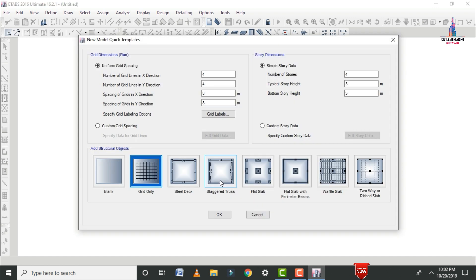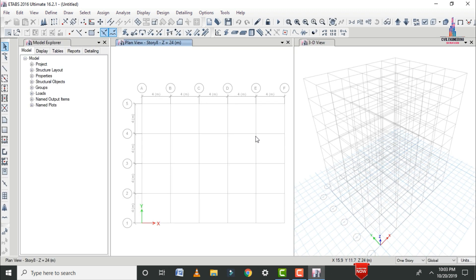After clicking OK, it will ask you to enter grid dimensions and story dimensions data. The number of grid lines in the horizontal direction is 6 (for 5 bays), and in the vertical direction it is 5 (for 4 bays). The spacing between each bay is 4 meters in both horizontal and vertical directions. The number of stories is 8, each with a height of 3 meters. Select the grid-only option and click OK.